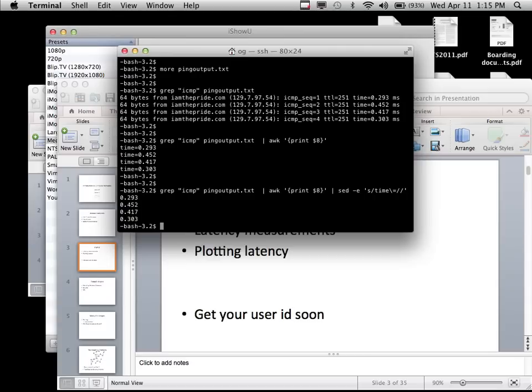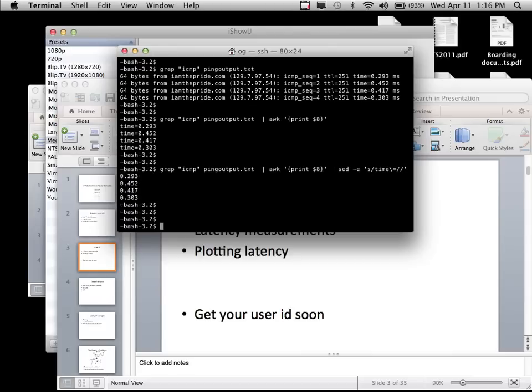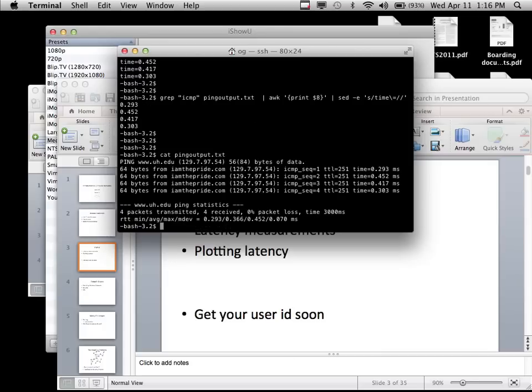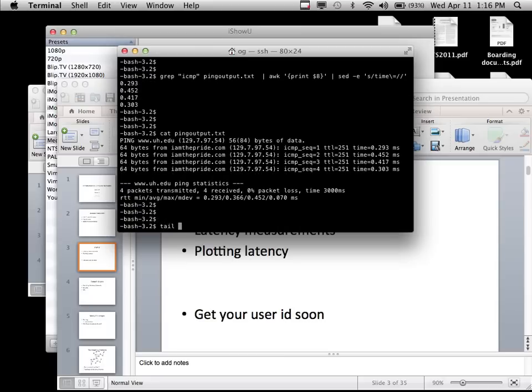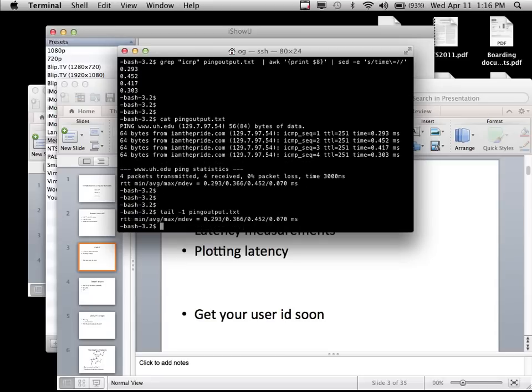After running awk with $8, you get just the latency numbers. You can even add more commands to combine those into an average. There was already an average in the ping output — on the last line. You can grab the last line using the 'tail' command.